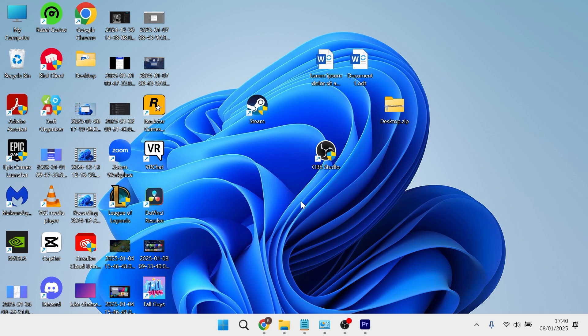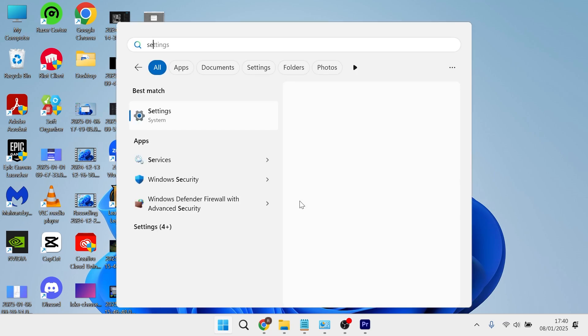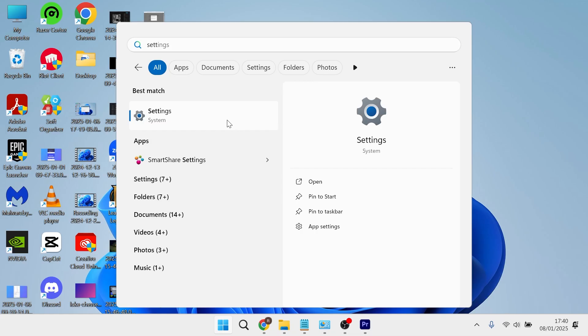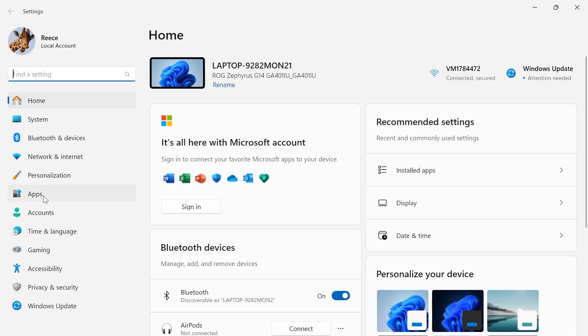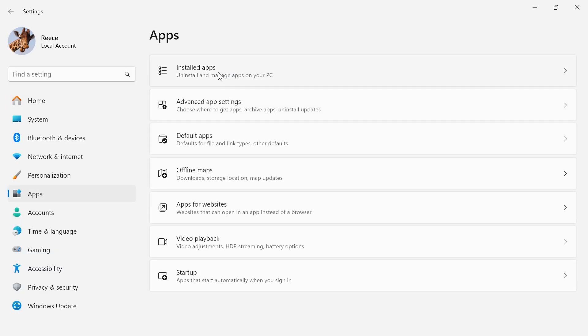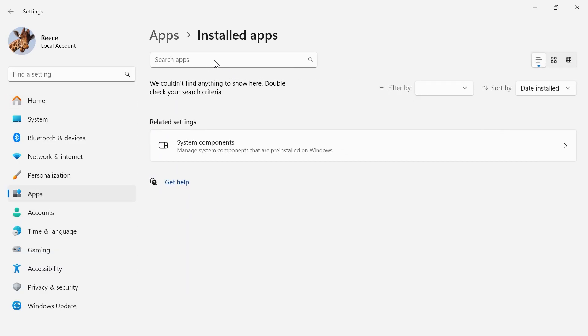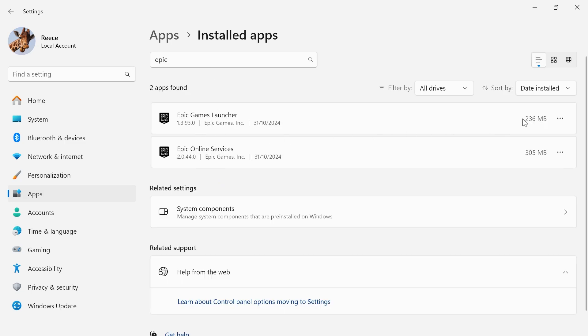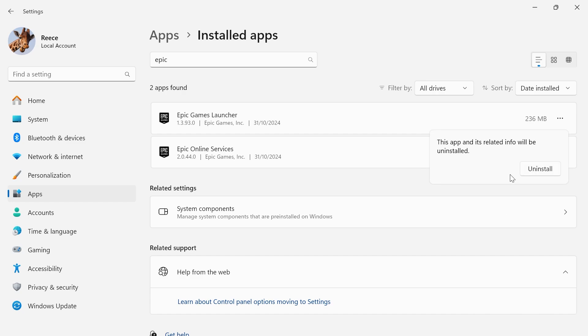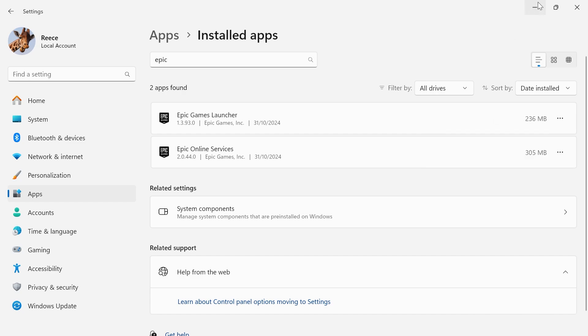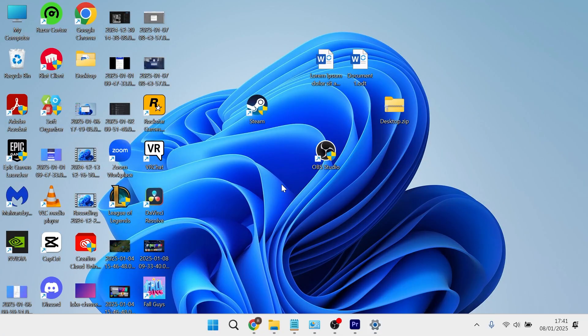If you still are encountering an error, head over to your start menu and search for settings. Click on apps from the left hand side and select installed apps. Using the search box type in Epic, then click the three horizontal dots next to the Epic Games Launcher and press uninstall. Once you've uninstalled this, head over to the official website to try reinstalling it and hopefully by following all of these steps that should have now solved your issue.